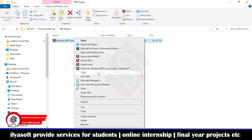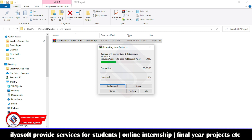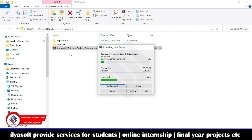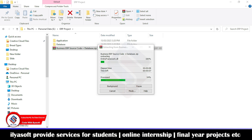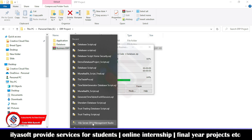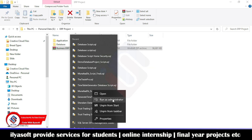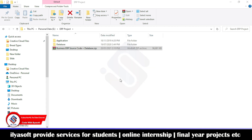The first step is to extract the file — right-click and extract it. Then go to your SQL Server, which you need to install first, then right-click and run as administrator. Give the permission at the administrator level and click Yes.